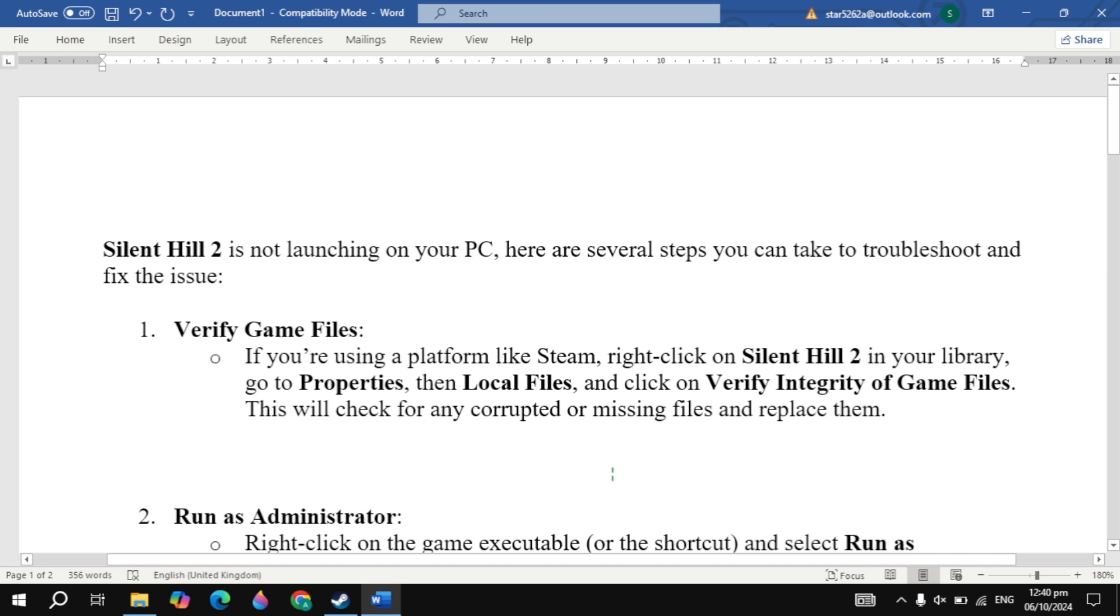Hi everyone. In this video, I will show you how you can fix Silent Hill 2 is not launching on your PC. I will show you guys very effective solutions that will definitely fix your problem.